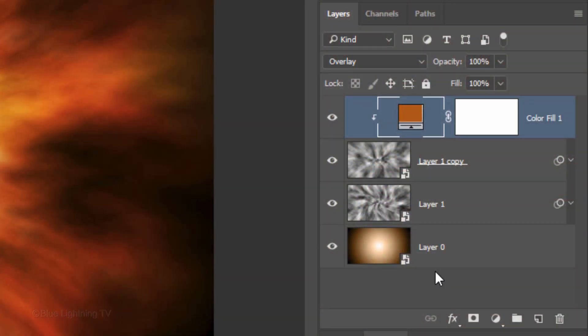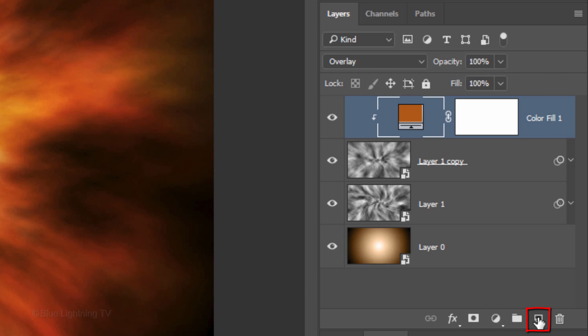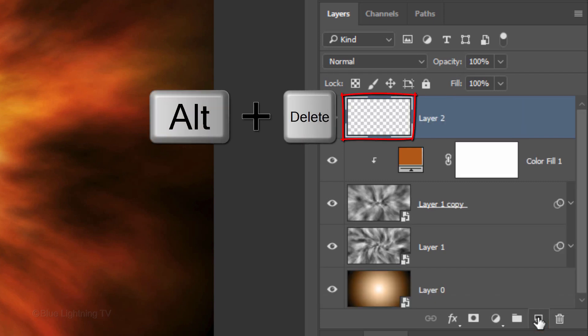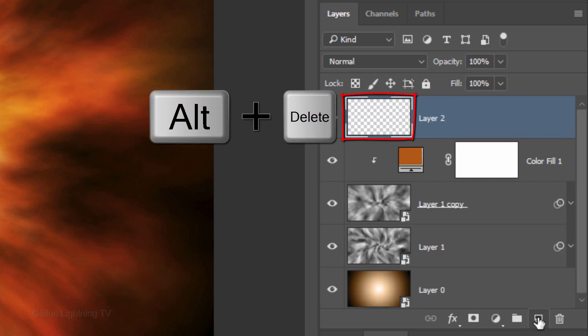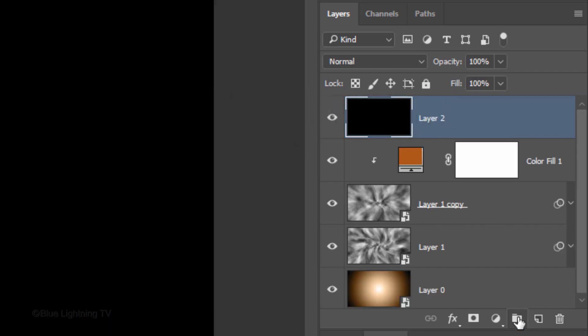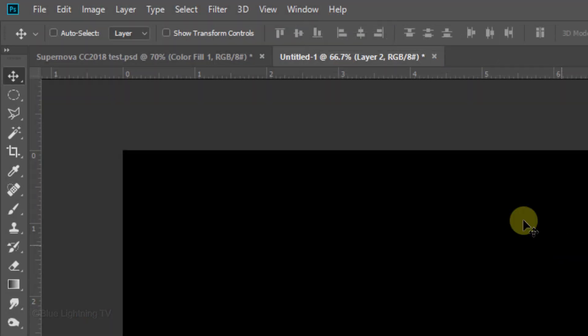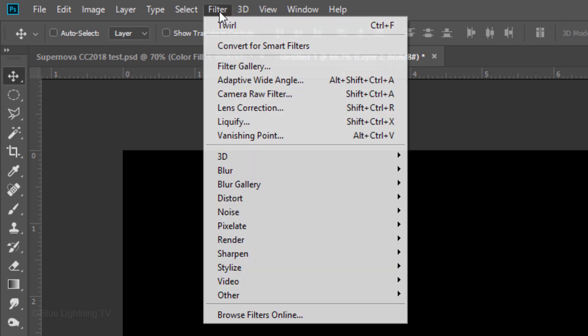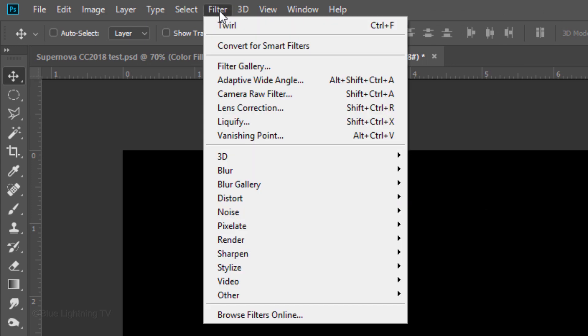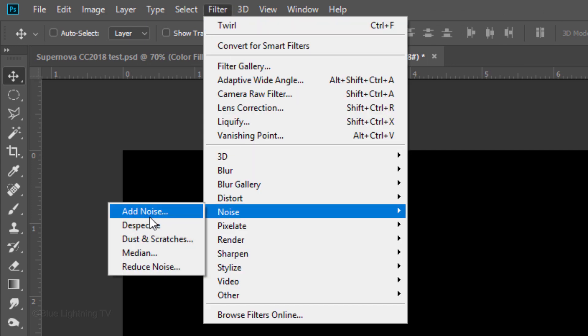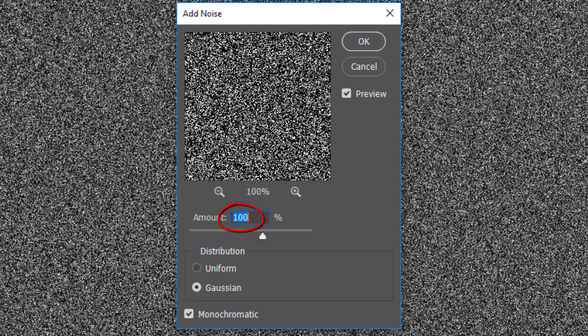Next, we'll add bright, sharp streaks of light emanating from the central core. Make a new layer and fill it with black. Go to Filter, Noise and Add Noise. Make the amount 100%, Gaussian and Monochromatic.